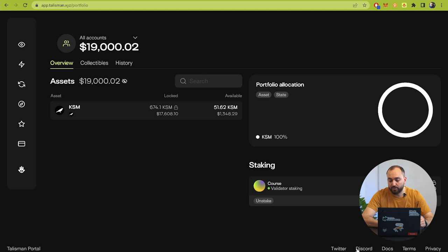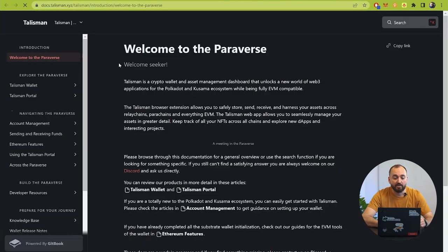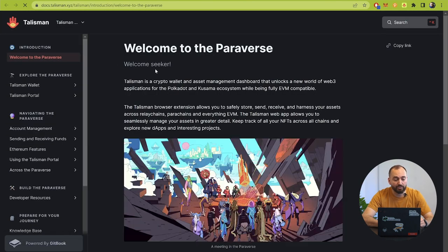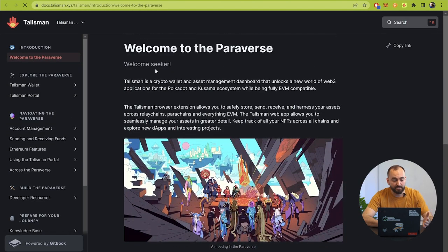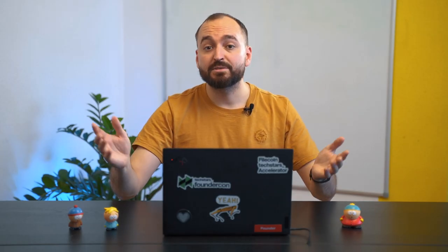Also you can check the Twitter, Discord and the documentation for the Talisman wallet. They are showing not only the wallet but also the Talisman portal and they call it Paraverse. Of course Talisman is not only a wallet, it's a big ecosystem of different projects that you can find here in the documentation. My personal advice to you: please try to check the documentation of the different projects that you use in your work with cryptocurrency and not only. In everyday life try to dive into the technology because it gives you new knowledge and it's a very good approach. Thank you.